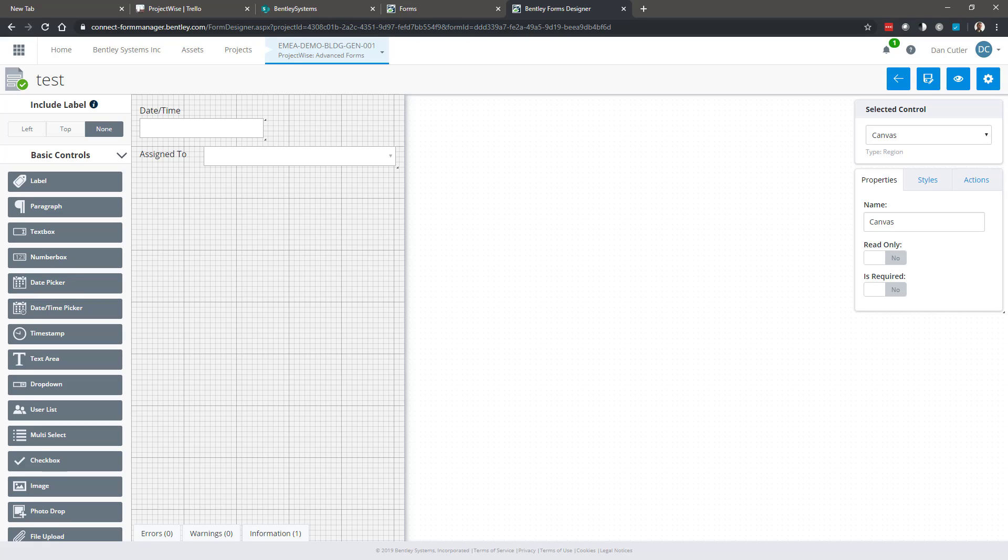Hi everyone, this video is going to talk about the form designer and show you around the interface and how we get started dragging controls onto the canvas and starting to build your form.